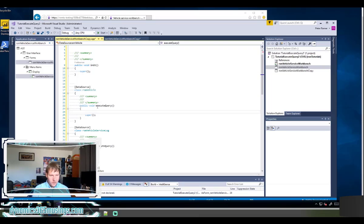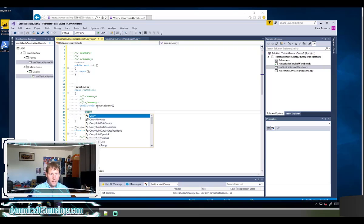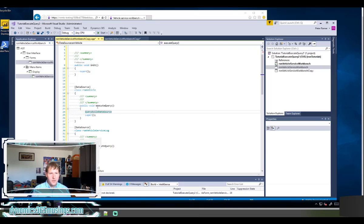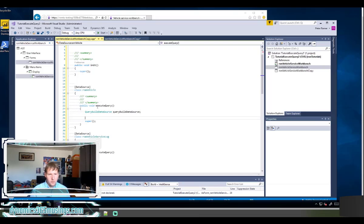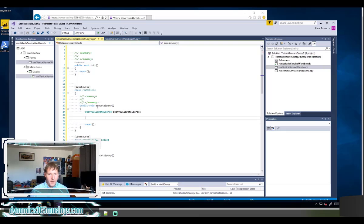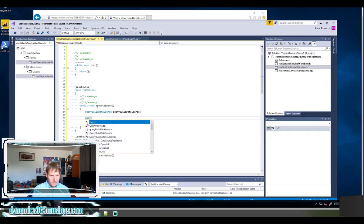So the first thing we need to do is create a query build data source variable. So that's the type, and then I'm going to name my variable called query build data source just with an underscore letter. Now that I've done that, I can actually take the next step.